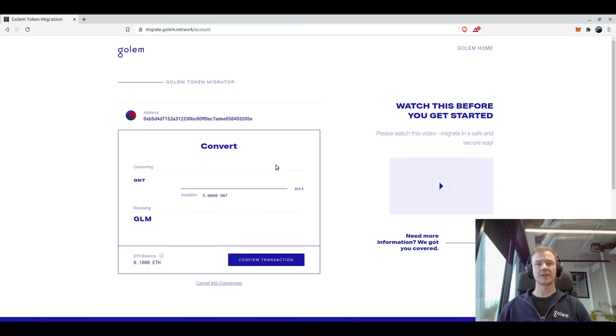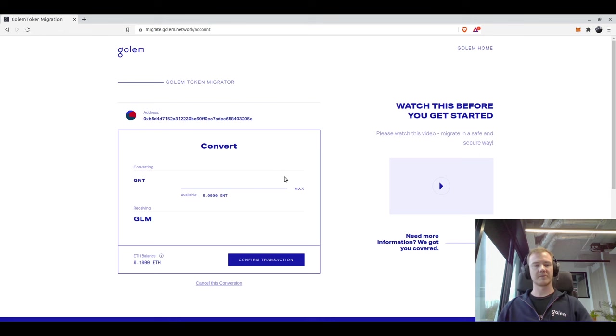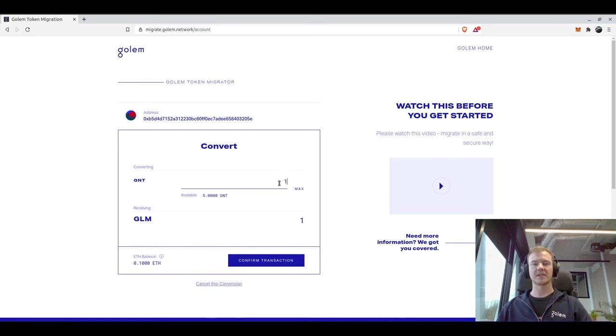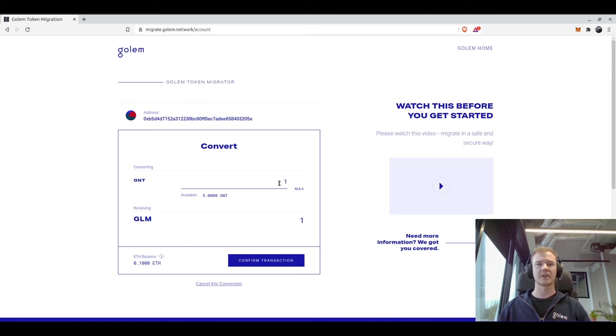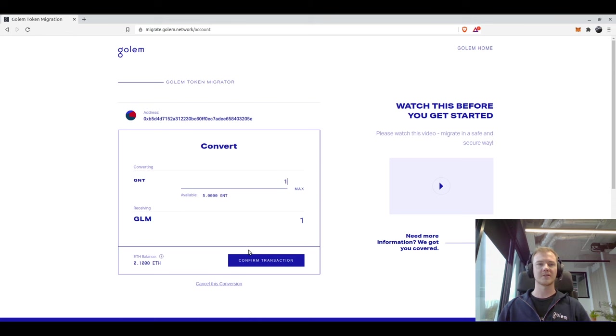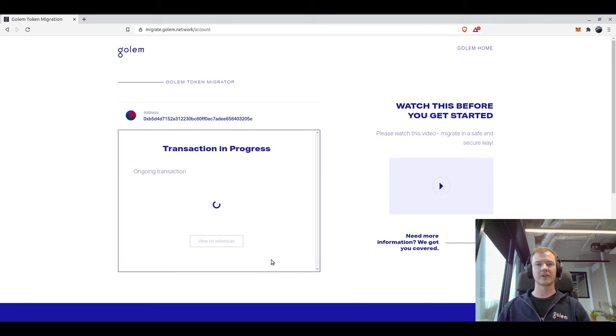On this page it will let us select how much GNT we would like to migrate. I'm just going to start off with one. It's always good to start off with a small amount, but it's entirely up to you how much you would like to migrate. Just for demonstration I'm going to start with one, and I will click on confirm transaction.